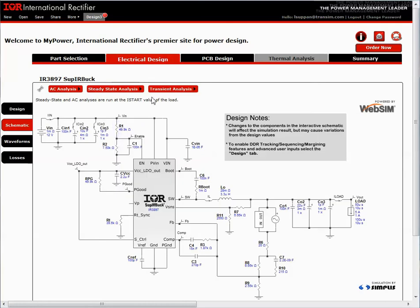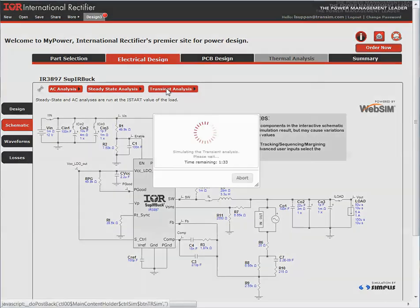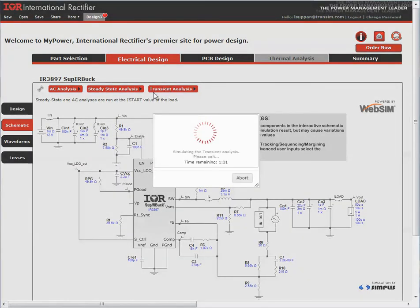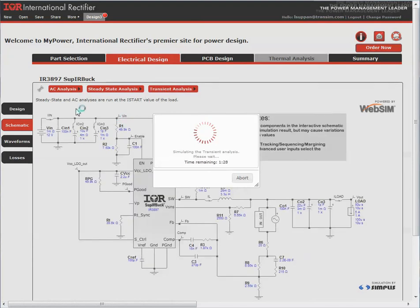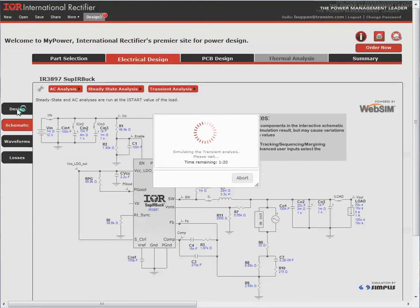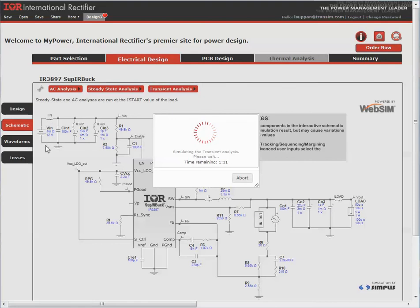Now I will run a transient analysis. While the transient analysis is running, you'll notice that there are tabs on the side: Design, schematic, waveform, and losses. Design allows you to redesign. Schematic is what we've been in. Waveform shows all the waveforms that we have performed, and losses will show the power losses.